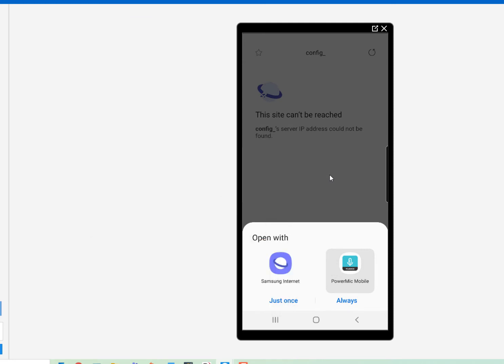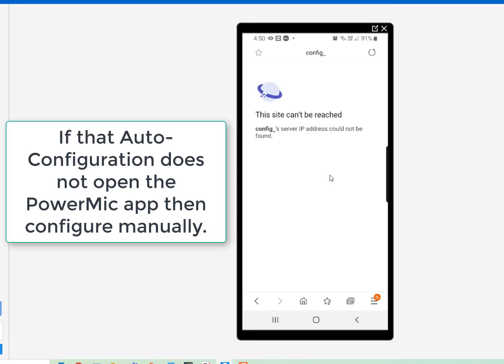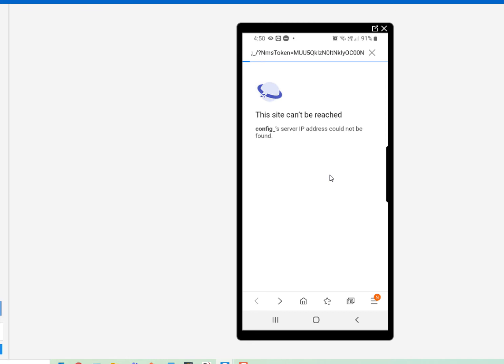However, occasionally, some people are experiencing the requirement to manual configuration. In that case,